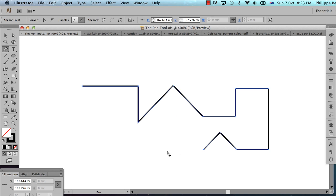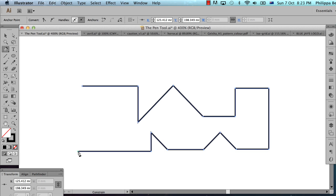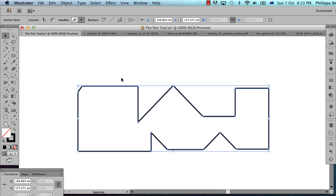So if I hold the cursor roughly horizontal, I'll get a horizontal line. If I hold it roughly 45 degrees, I'll get a 45 degree line. And if I hold it vertical, I'll get a vertical line. I've created a really strange shape, but there's some problems with it — I need to alter it.